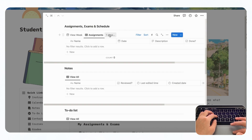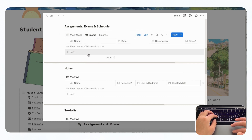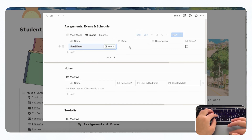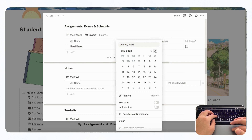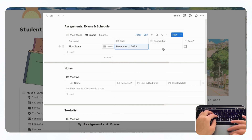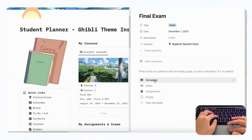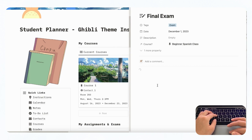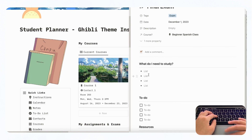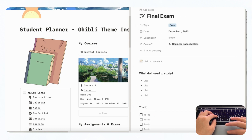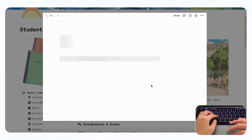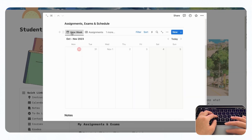You can filter to see only assignments or only exams. Let's add a sample exam — for example, a final exam with a date of December 1st. You can add a description and whether or not it's done. If you open it, you can choose between schedule, exam, or assignment. Selecting exam loads an exam template that asks what you need to study, with a to-do list and resources section you can fill in for your final exam.